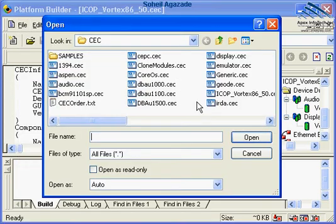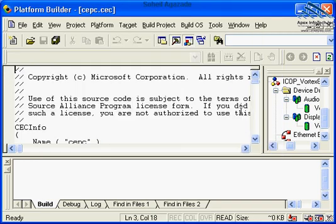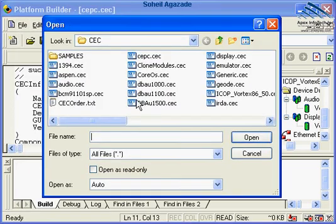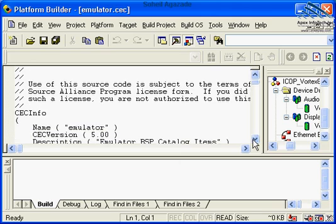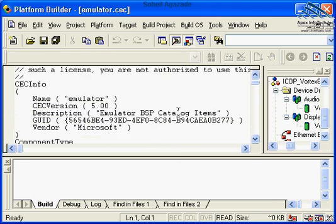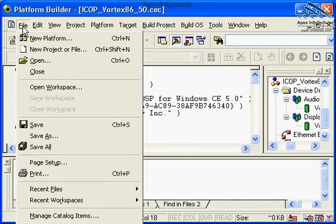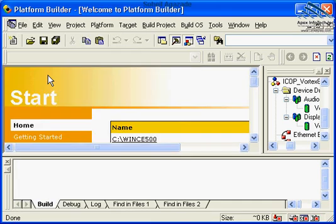We can also click on the file and go through different sections of other CECs, such as the CEPC. For example, this is a component that Microsoft has provided for CEPC. This is for generic CEPC files. You also have other information like for Emulator, just in case if you choose to go with the emulator. Microsoft also provides the emulator board support package. In this exercise, we only care about ICOP_Vortex86_50. Please do not modify it. Select File, Close, and make sure that the content of this file will not be modified by any chance.